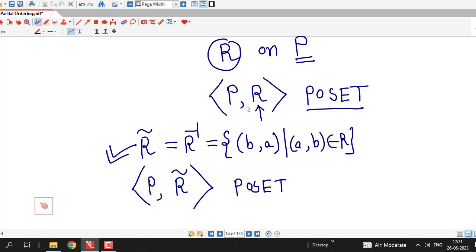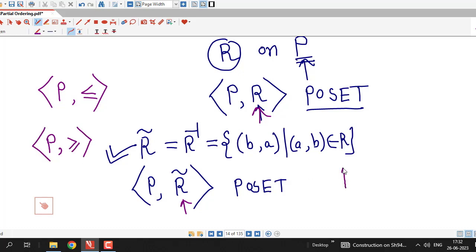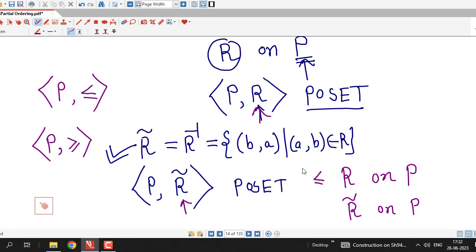We can easily prove that if R is a partial order relation on the same set P. Now, if you recall, we have used this notation for partial ordering — instead of writing R, we use the less than or equal to notation to denote the partial ordering on a set P. For the converse of this relation, we use the greater than or equal to notation. So if R is a partial order relation on set P, then R tilde is also a partial order relation on set P. In other words, if less than or equal to is a partial order on P, then greater than or equal to is also a partial order on set P.